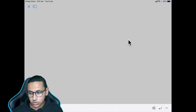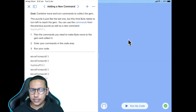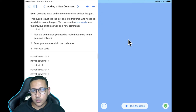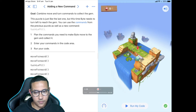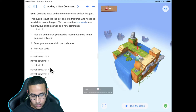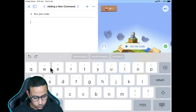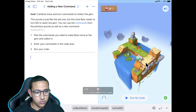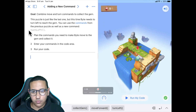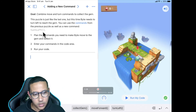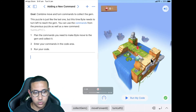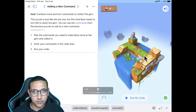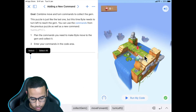Let's do one more exercise. I'll click Next Page, and this time we need to write many more commands. We already know how to move forward and collect the gem, but now we also need to learn how to turn left and right. I'll clear the existing code and do it ourselves. We need to move forward two steps but then we're blocked by a wall, so we'll need the new command turnLeft().